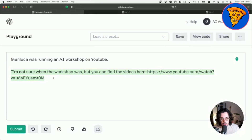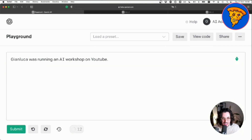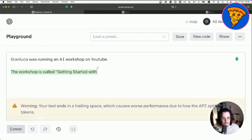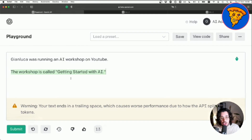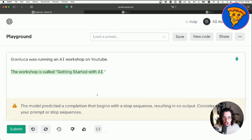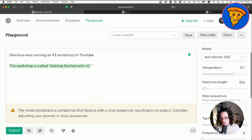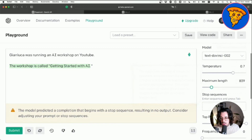It generated: 'I'm not sure when the workshop was but you can find the videos here' — which is perfectly plausible. Running it again it says 'the workshop is called getting started with AI,' which also makes sense. What's amazing is that this technology actually seems to understand what we're trying to say. Let me try something a bit more interesting with longer sentences.